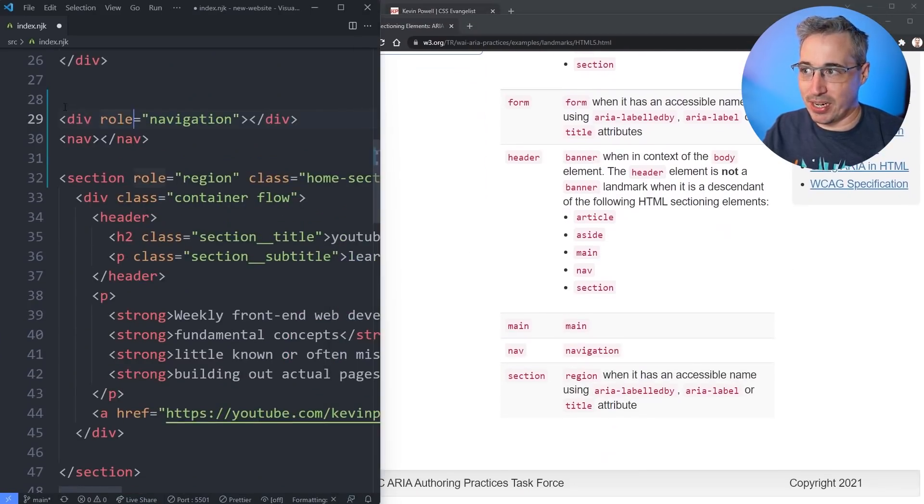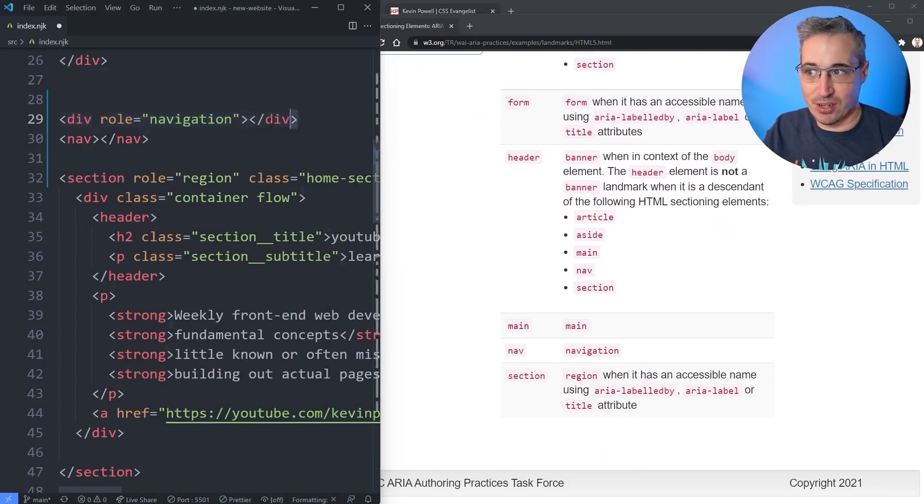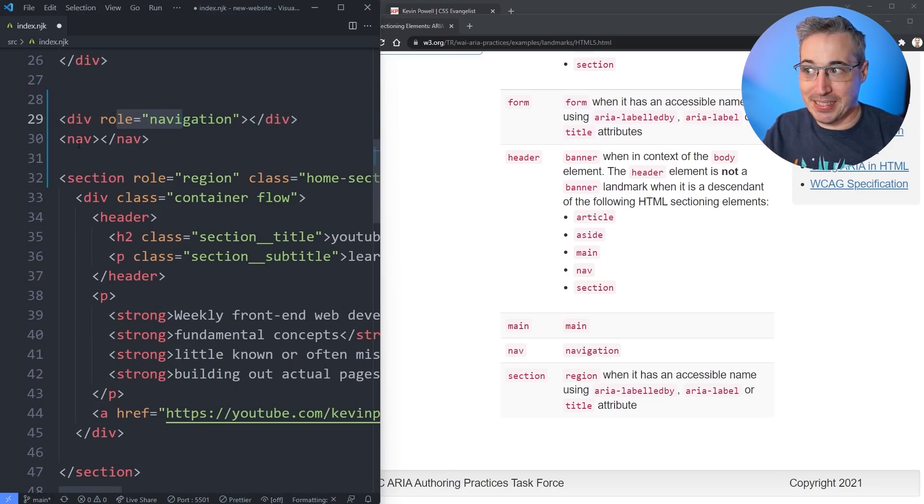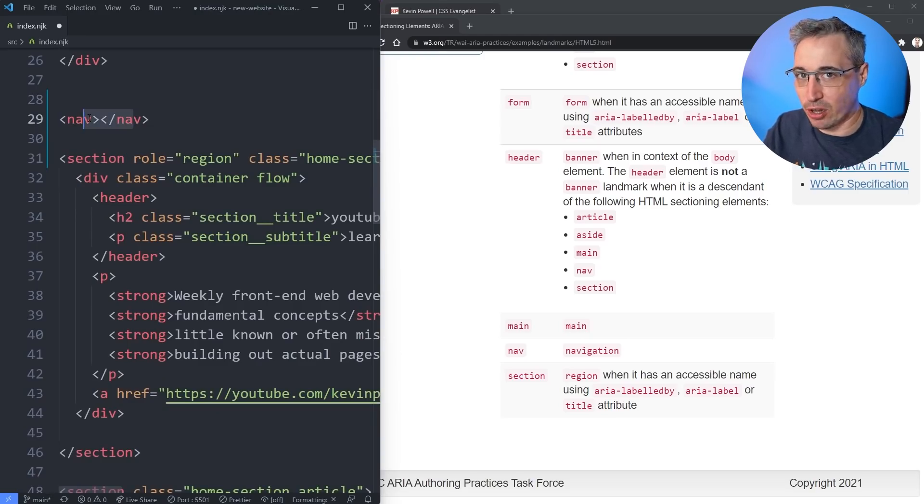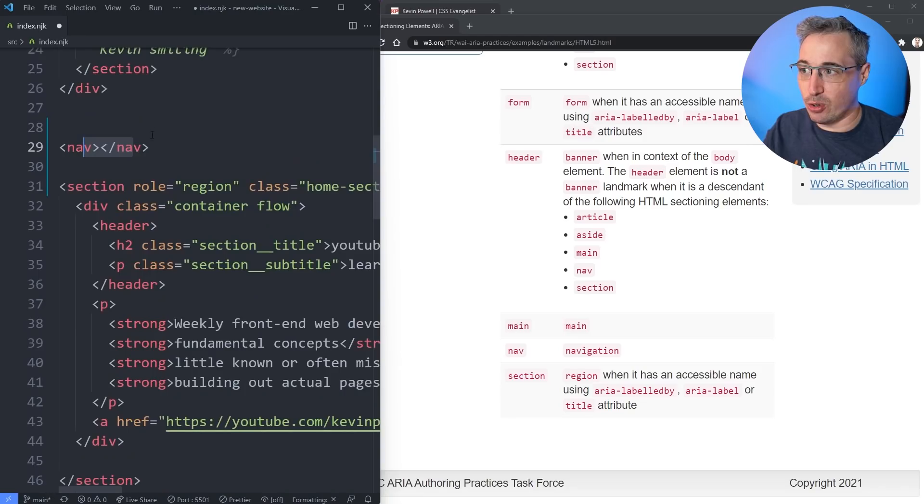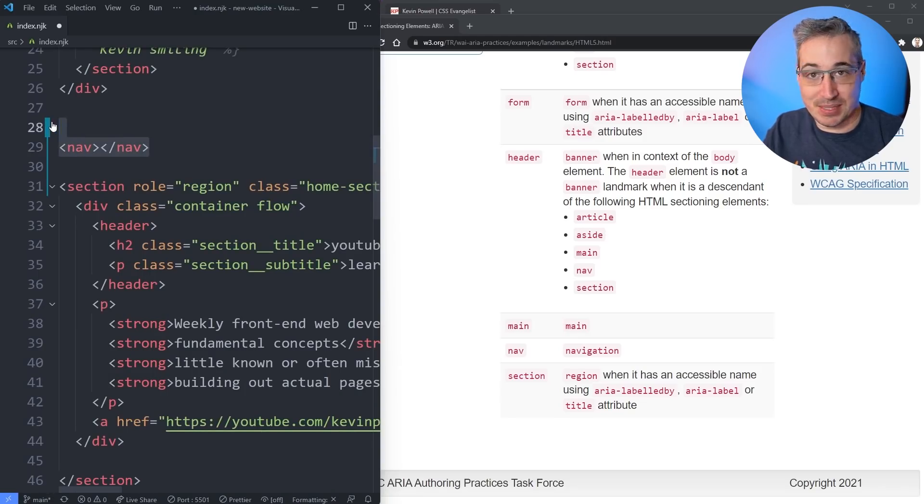So instead of having to write out div role equals navigation, we get this role baked in just by putting nav instead. So of course, we're going to do that. It makes a lot more sense. And it helps the assistive technologies know what this is. It gives it a semantic meaning.